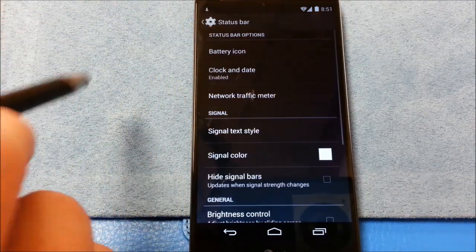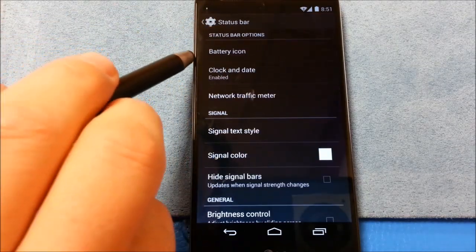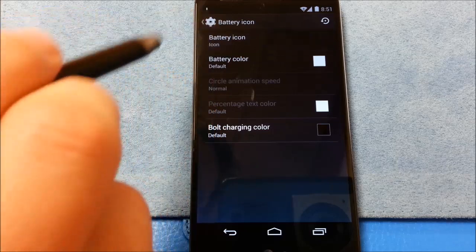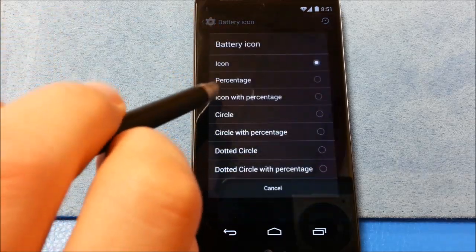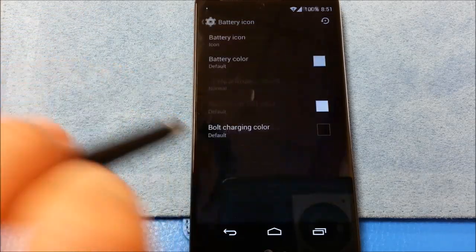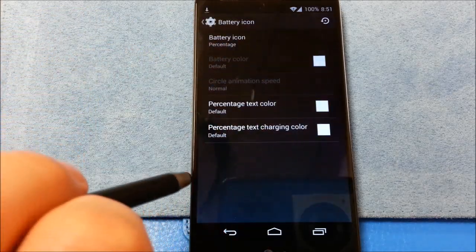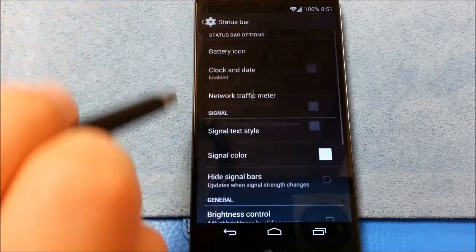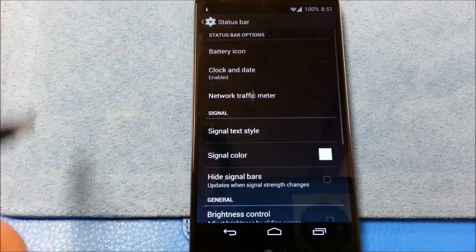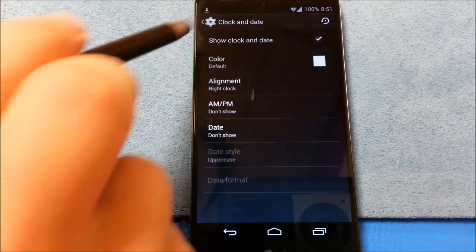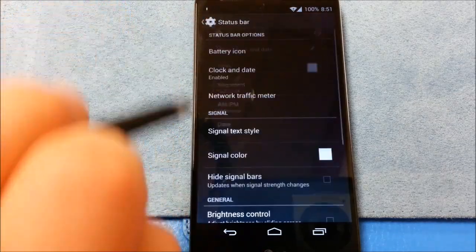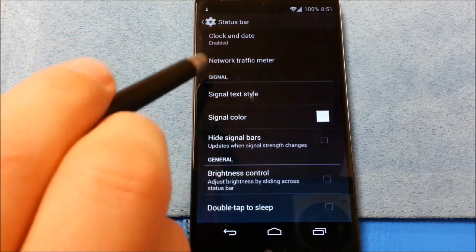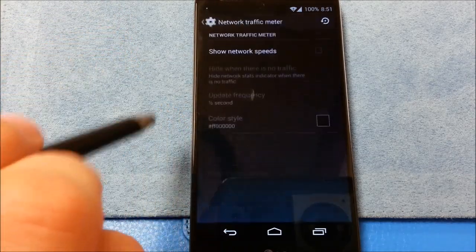Status bar. So you've got battery icon. And you can change the color of the text. That's interesting. Clock and date here.